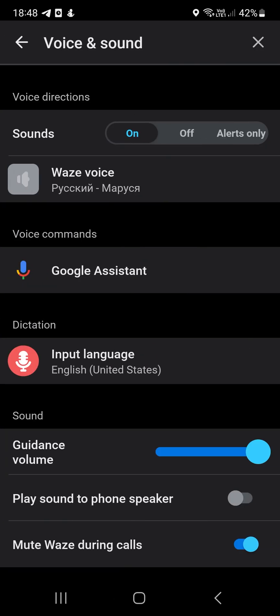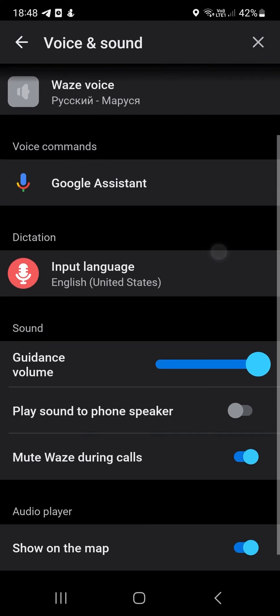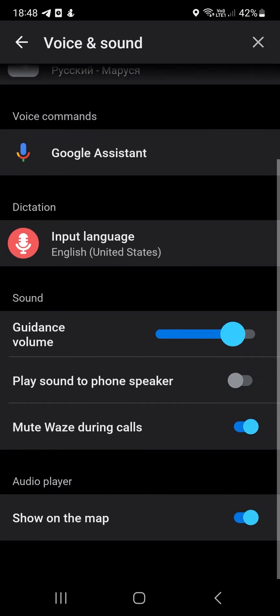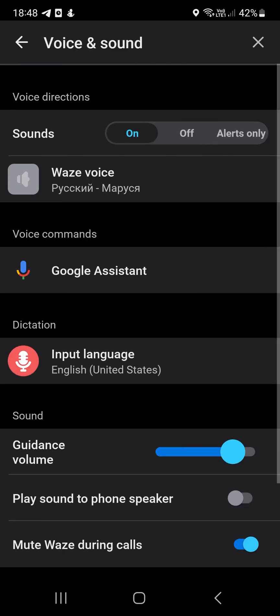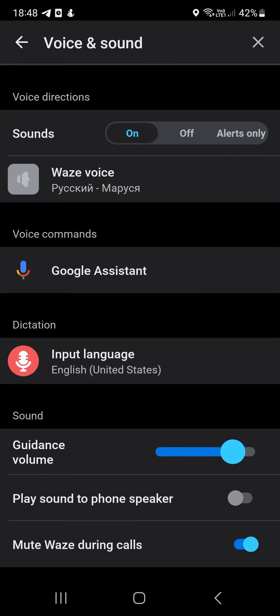Tap my Waze button. Select settings. Tap voice and sound. Move the slider to increase or decrease the volume. Return to the app screen and check the changes.